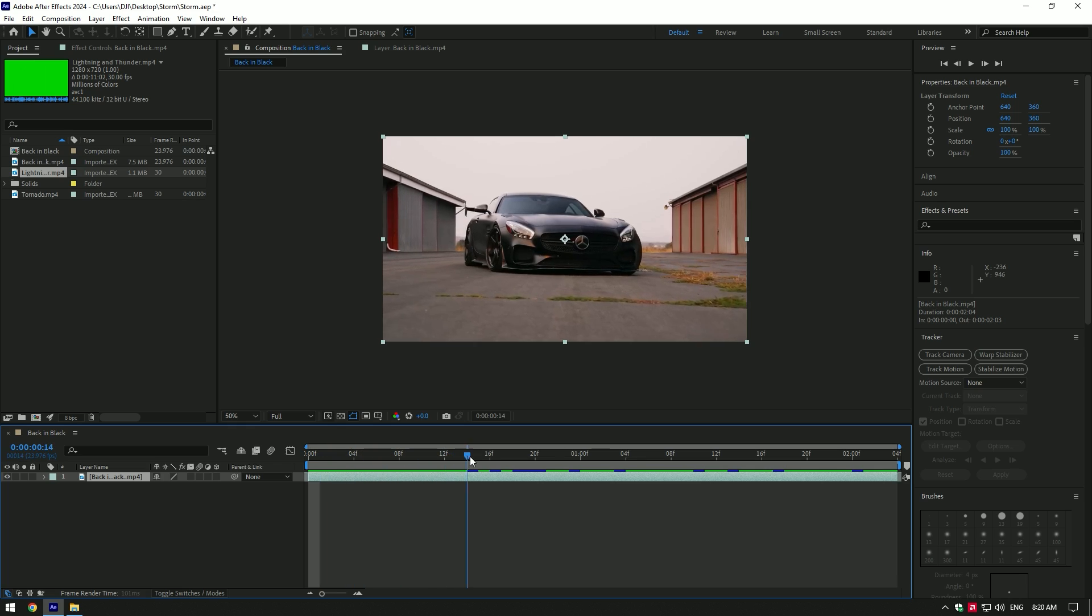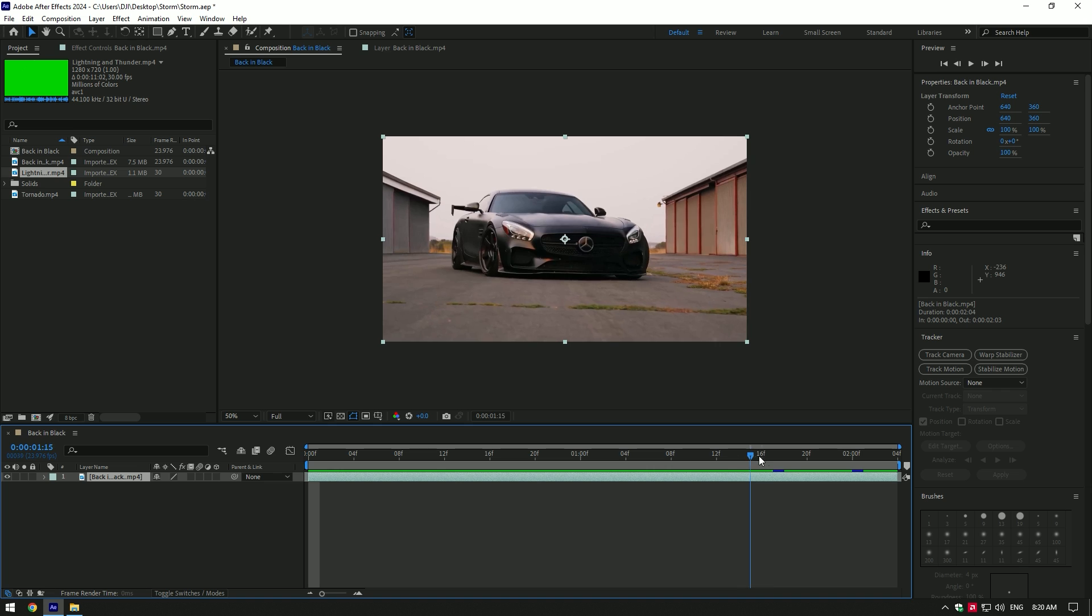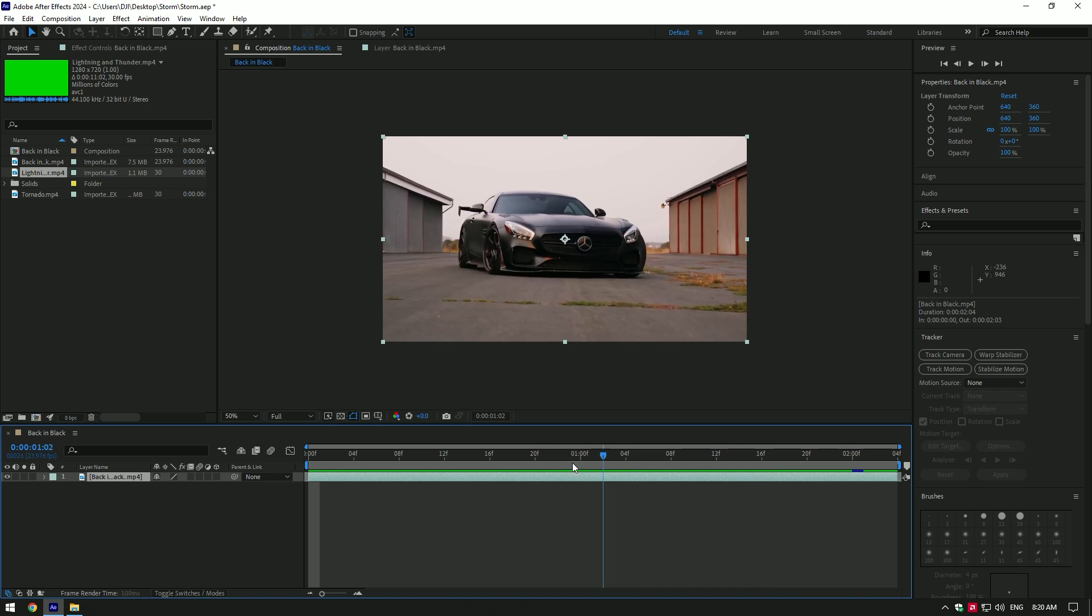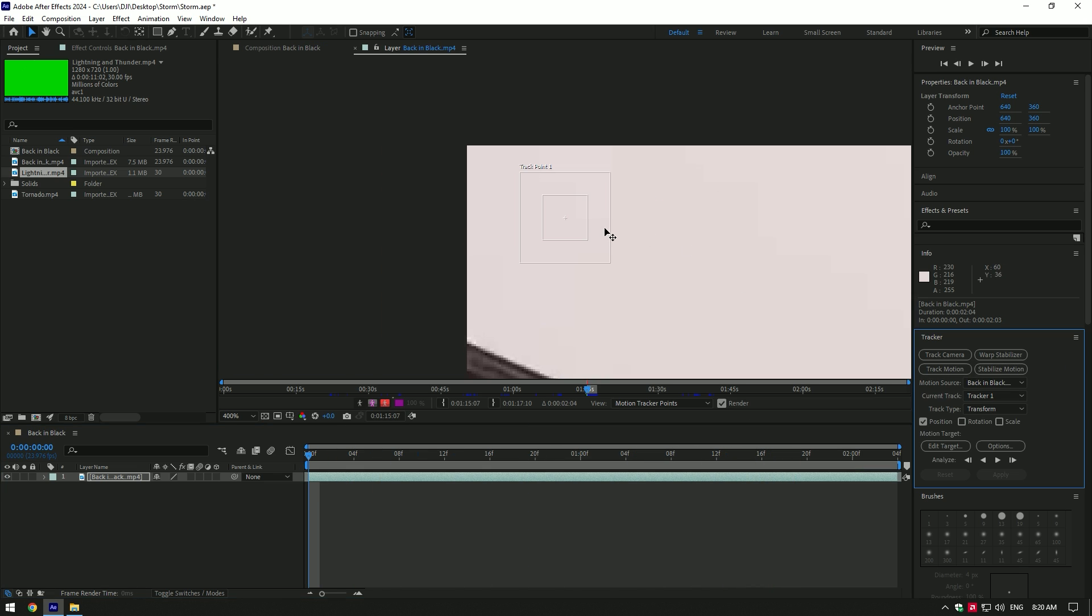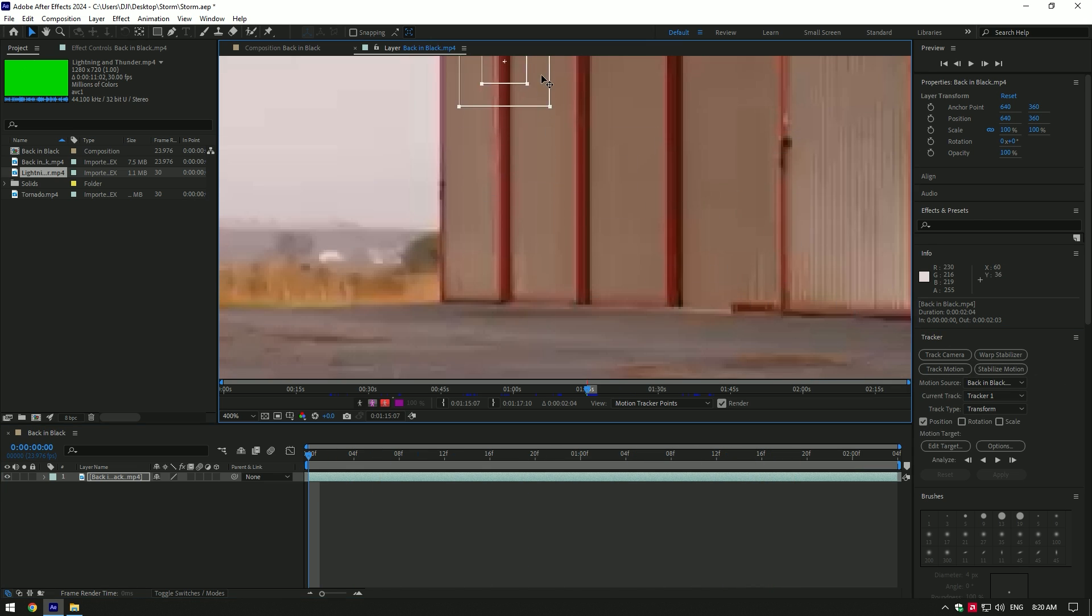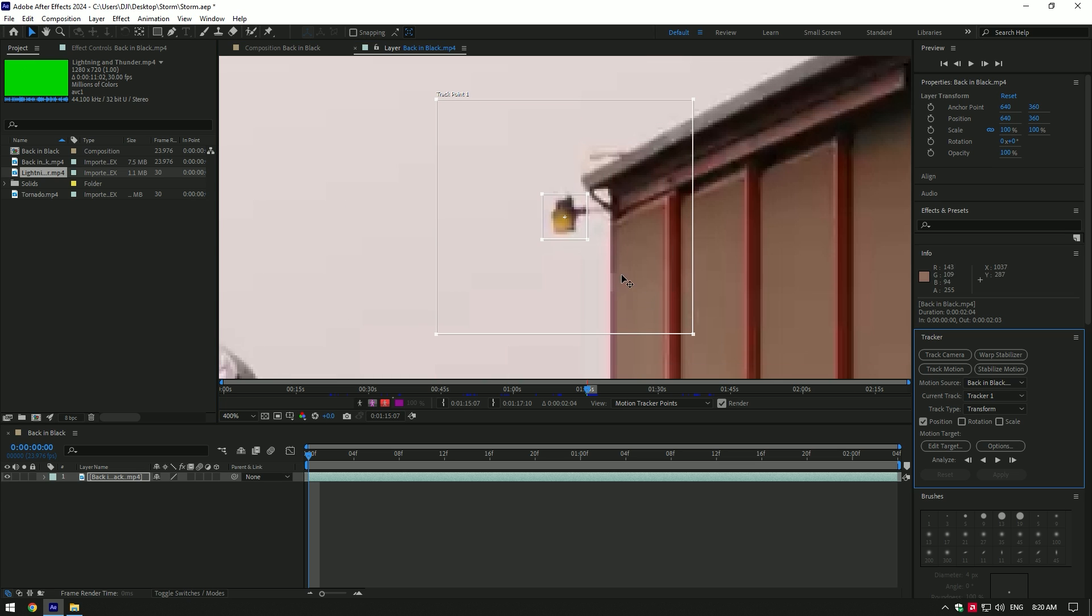Hi guys, in this video I will show you how to make a storm effect in your car videos. First of all, go to Tracker and click on Track Motion. Move the tracker point to a good contrasted area and let's track that point.